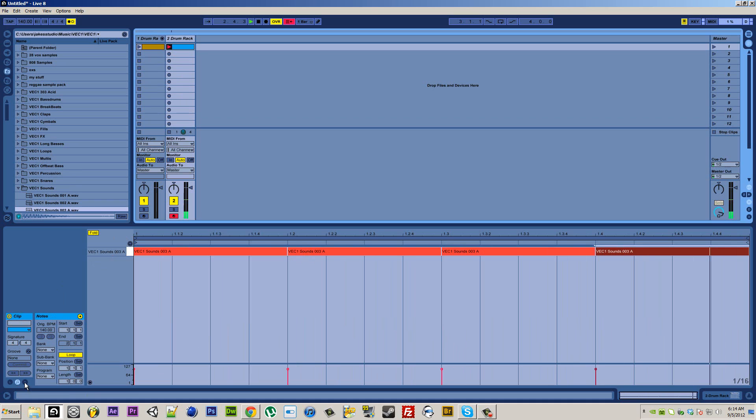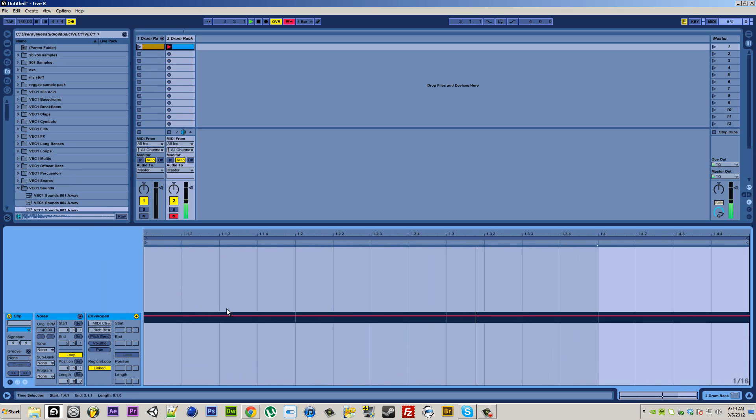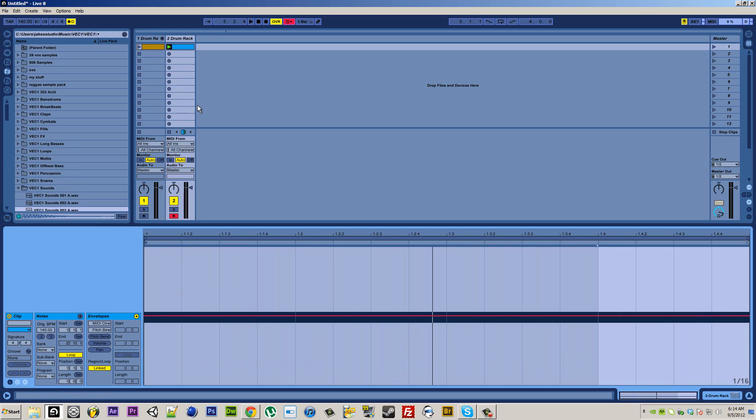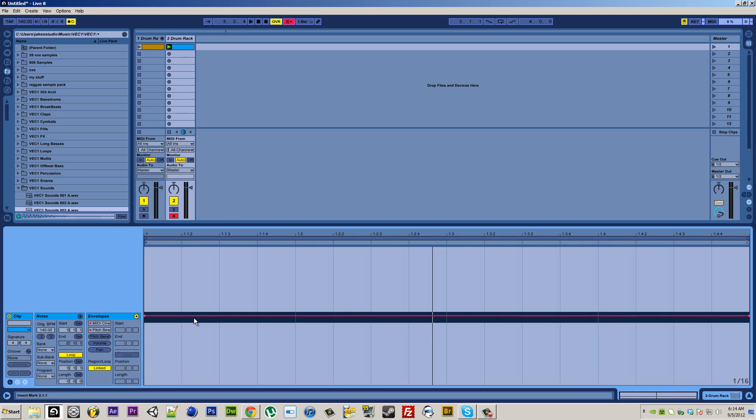You gotta click this little E down at the corner, and then what I usually do is put an automation point right there and right there, just so you can have your original values.